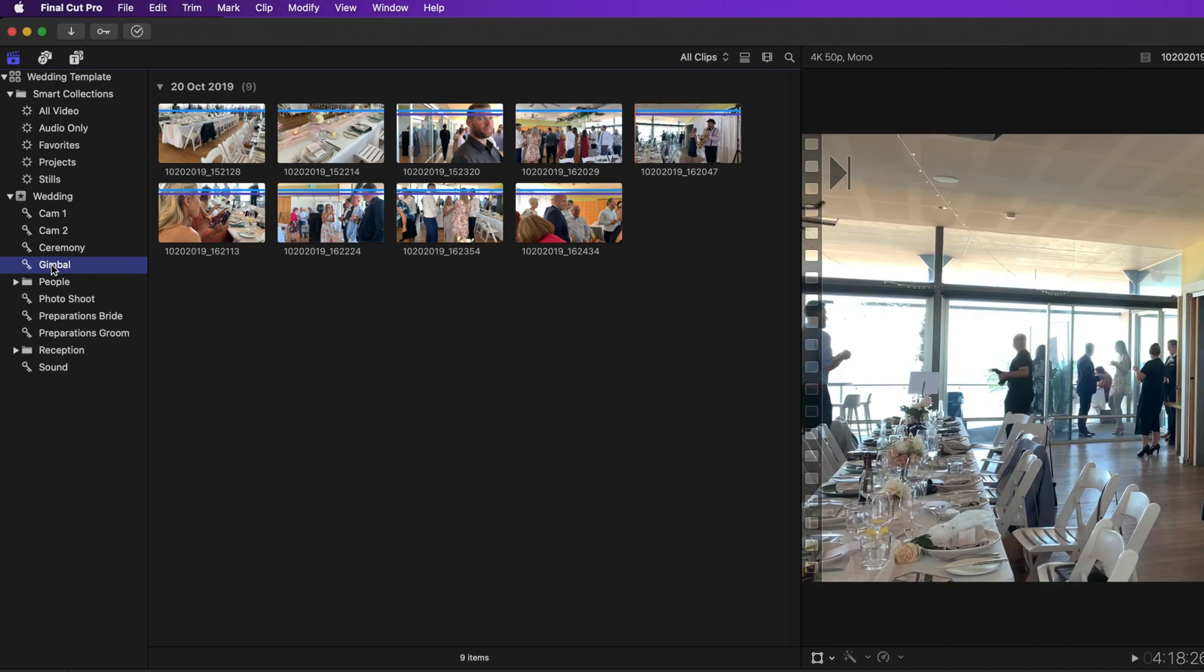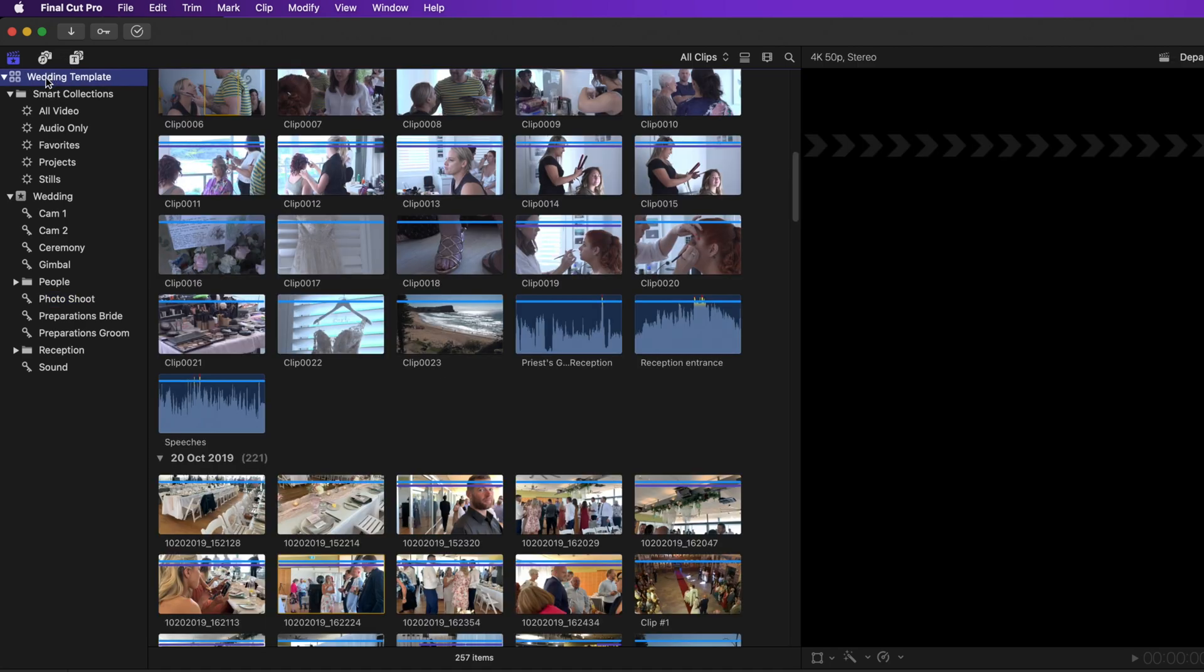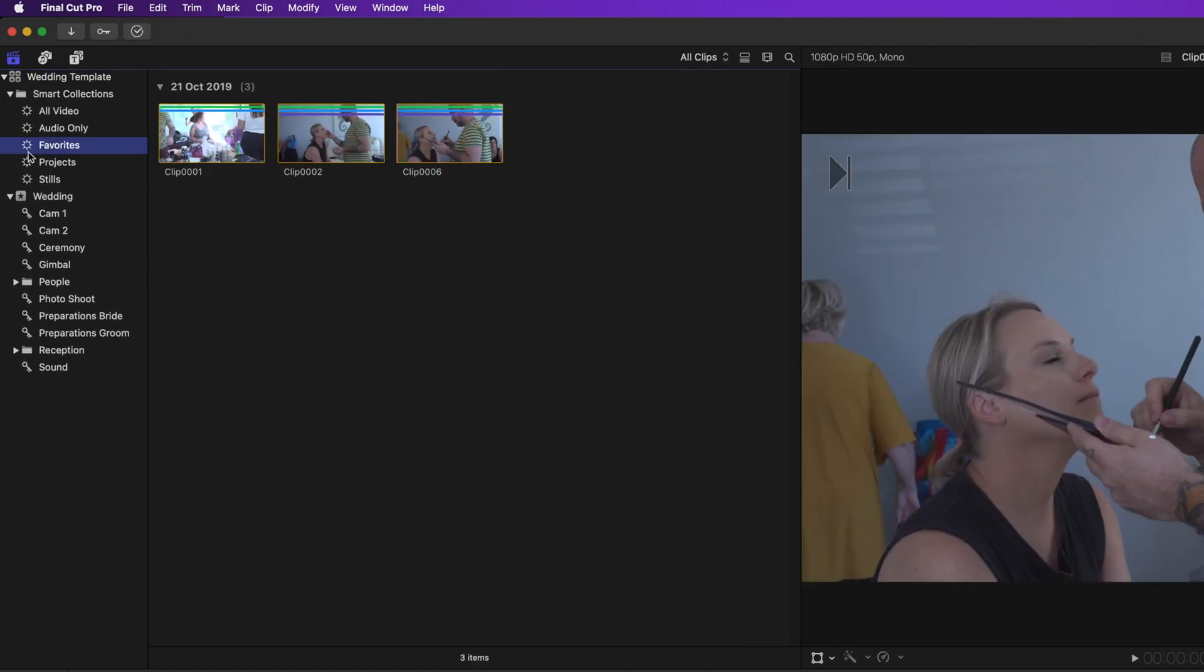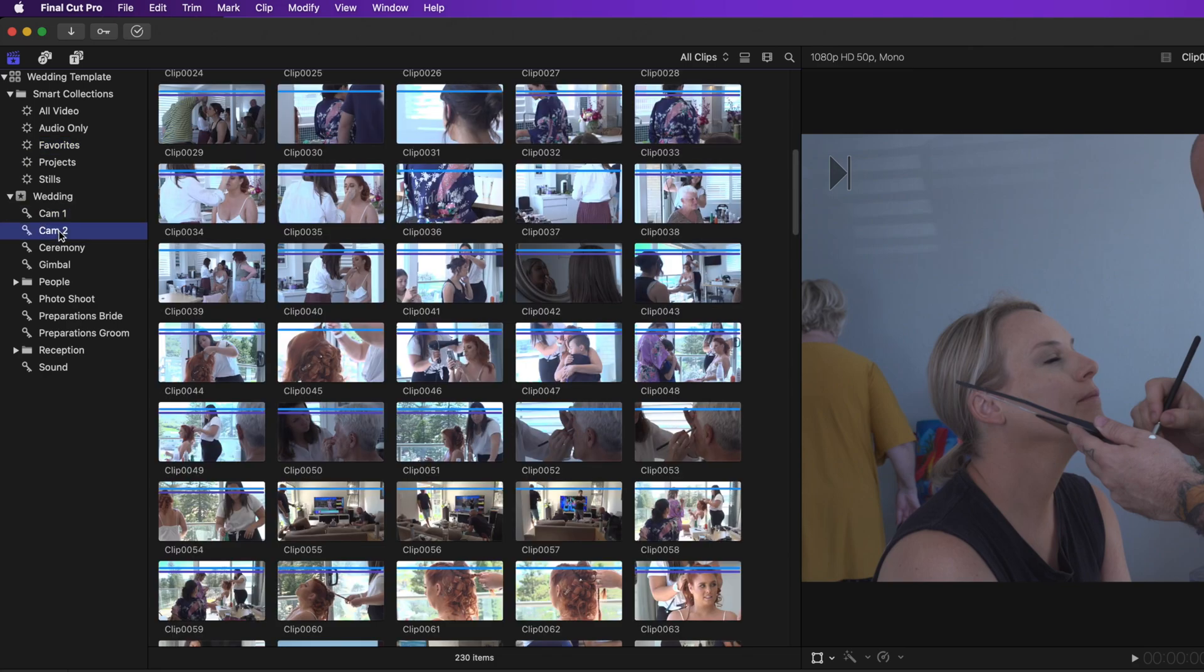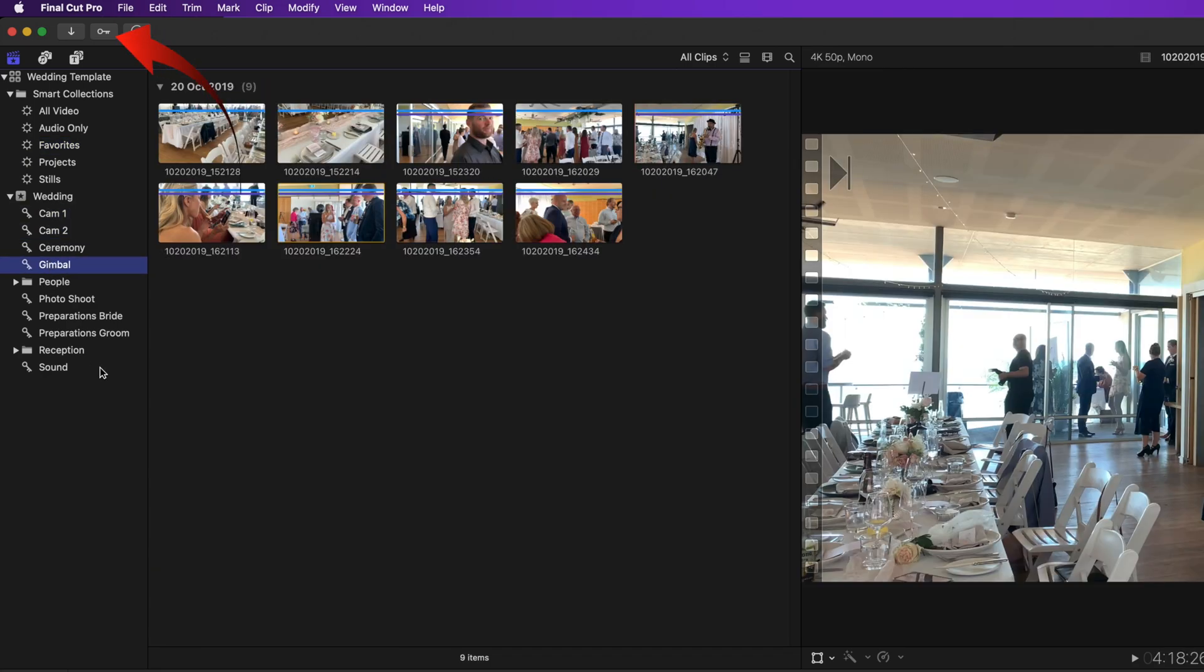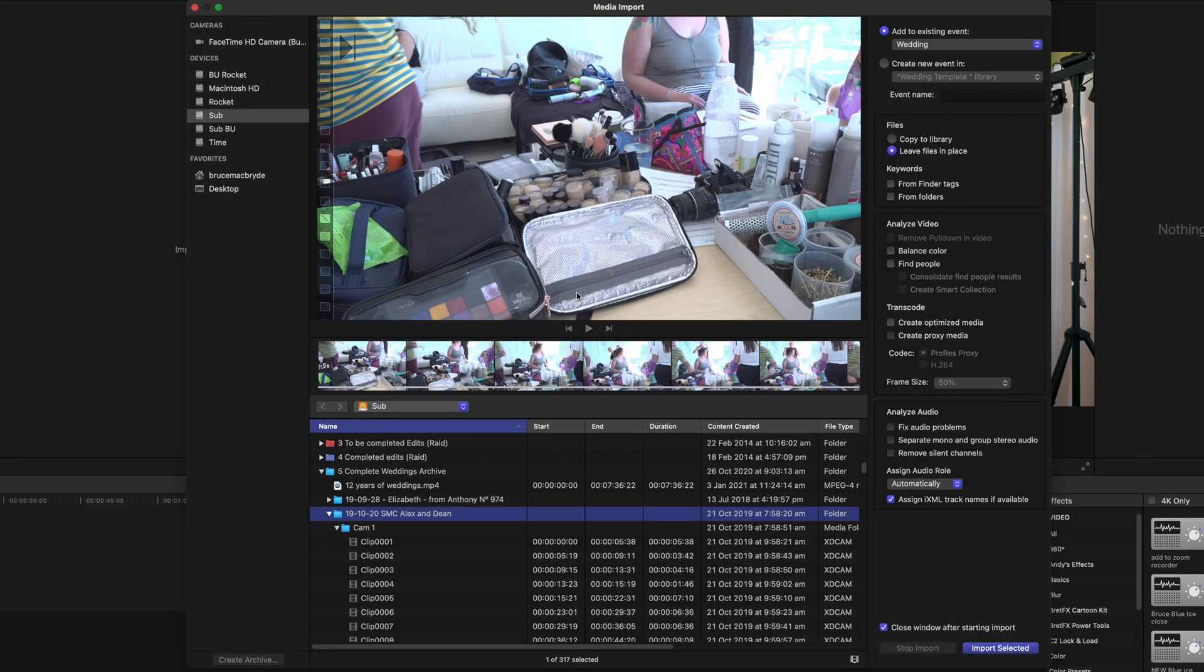You can set up templates for future weddings, or use the template that I've created here, and that you can download for free. I'll show you how to create your own template at the end of this video. But for now we'll use my template. Let's import some footage.